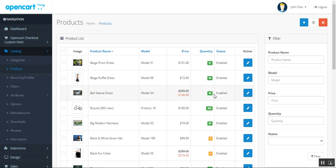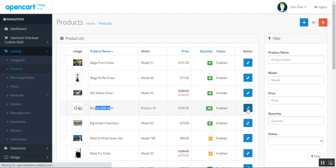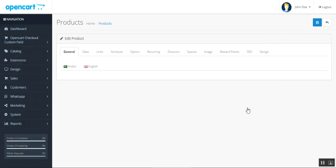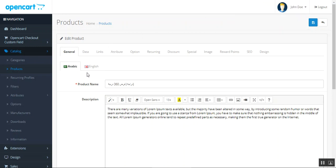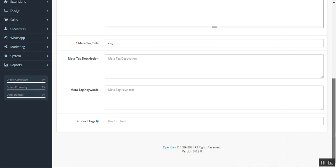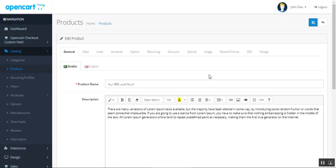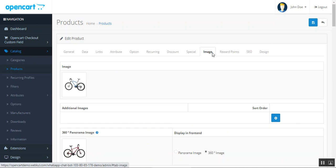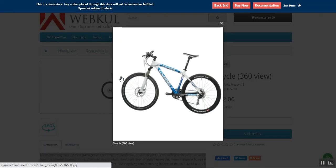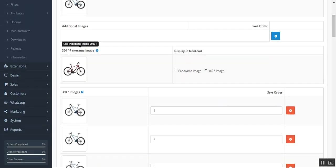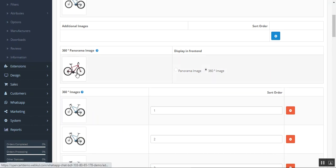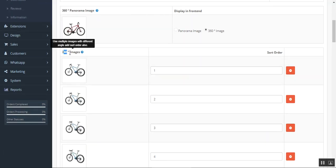We can add the 360 degree view to a new or an already created product. Here we have 'Bicycle 360 Degree' — let me edit that. Under the product we have two different options. Let me go to the Image tab. Here we have the default image, and if we scroll down we have the 360 Degree Panorama Image, which can be used as a panorama image at the storefront.